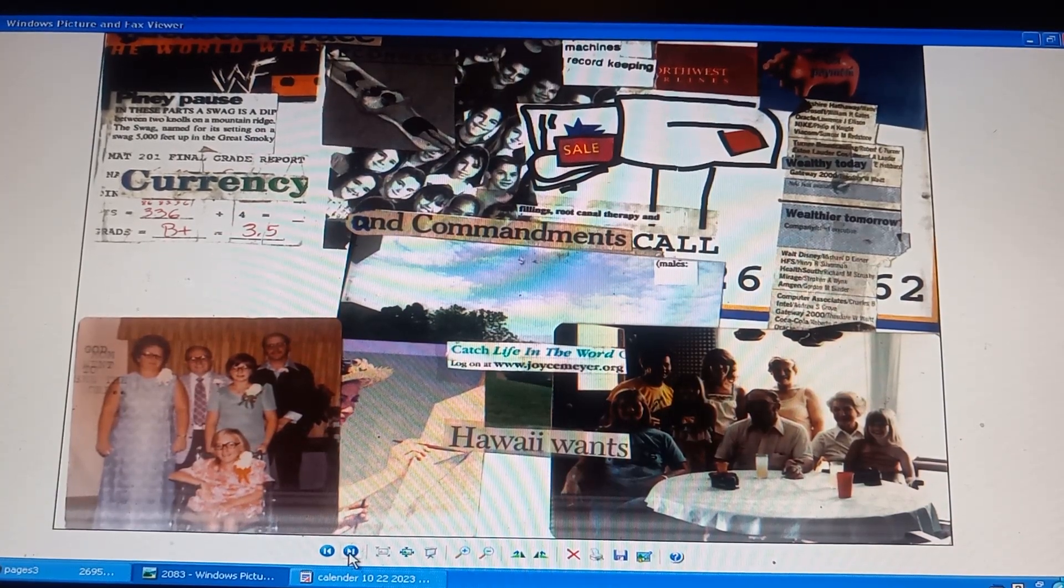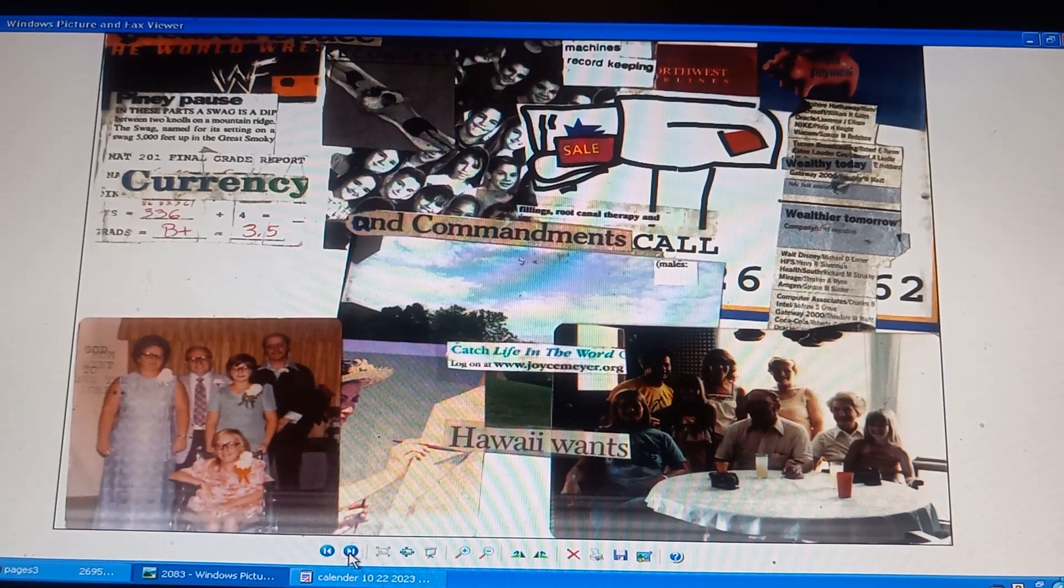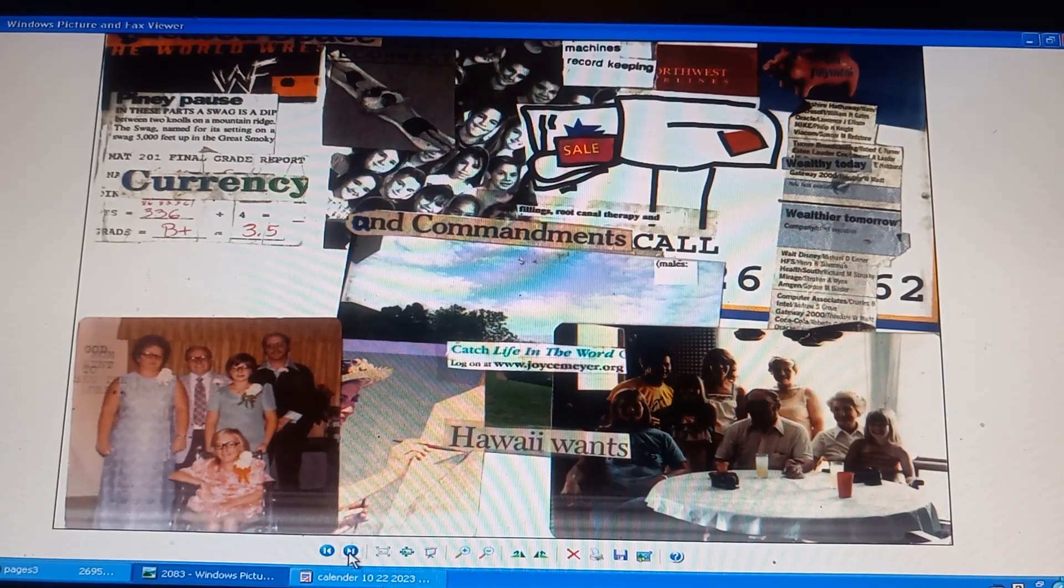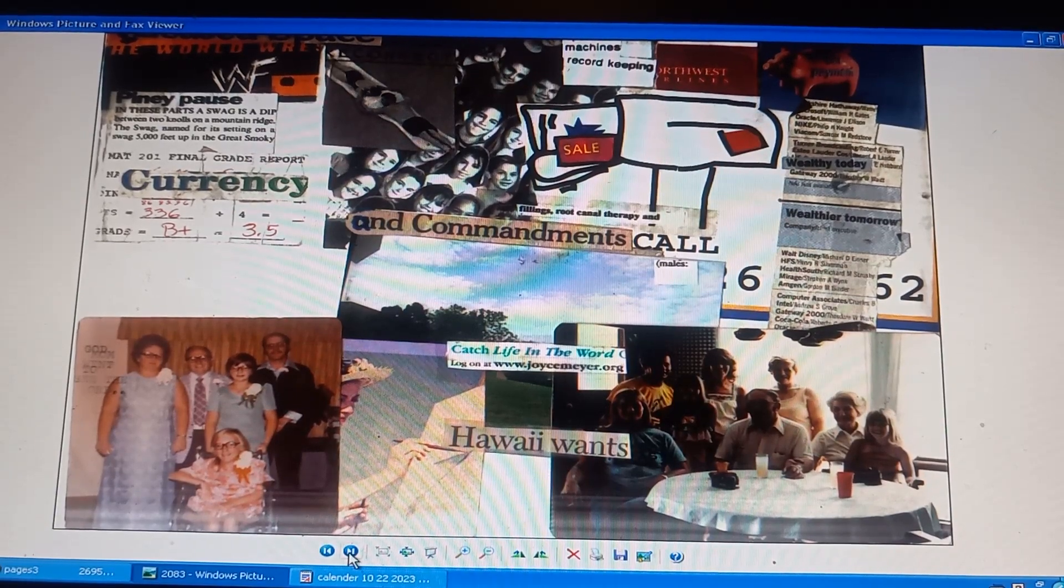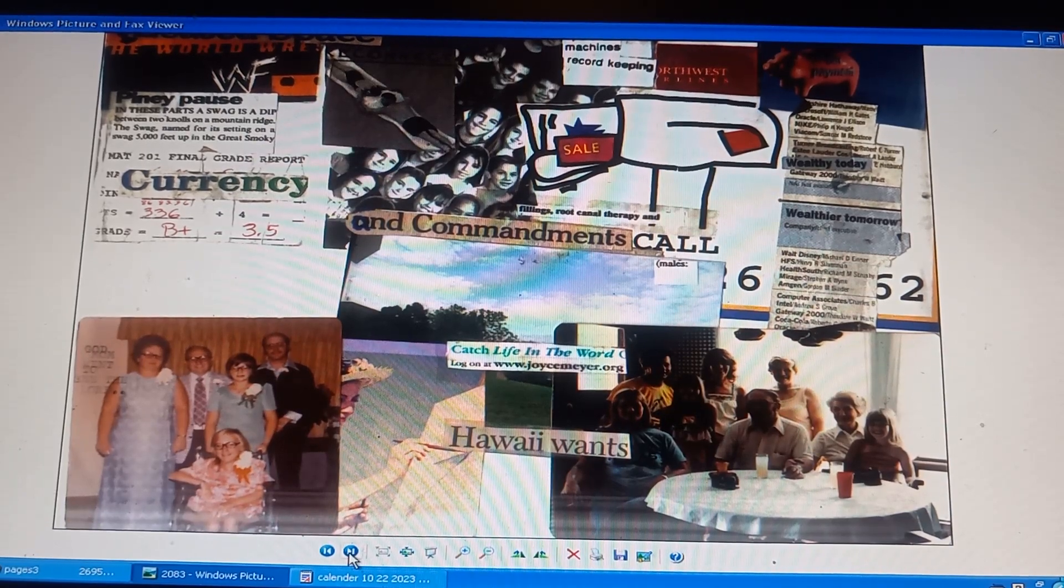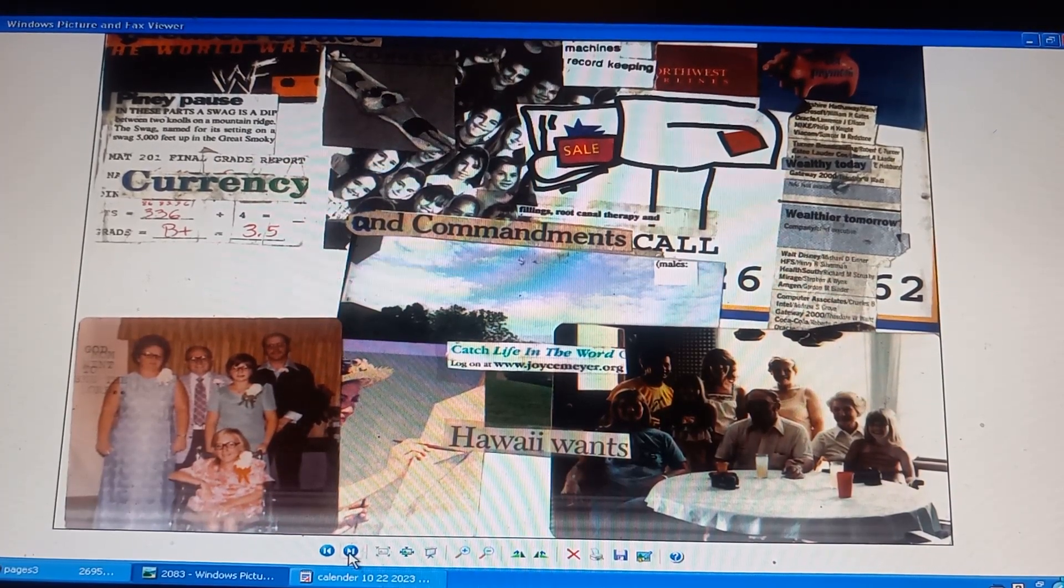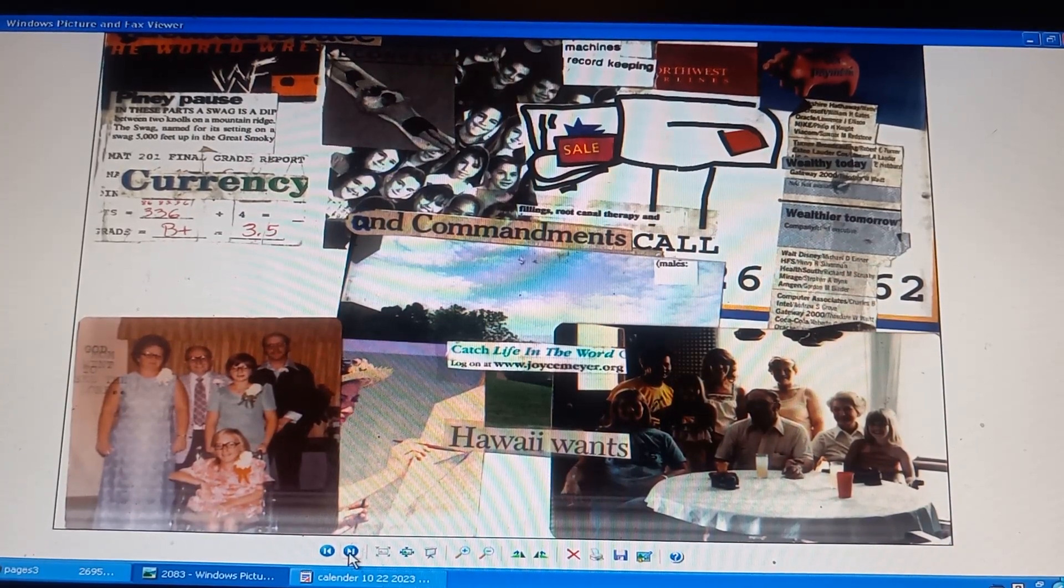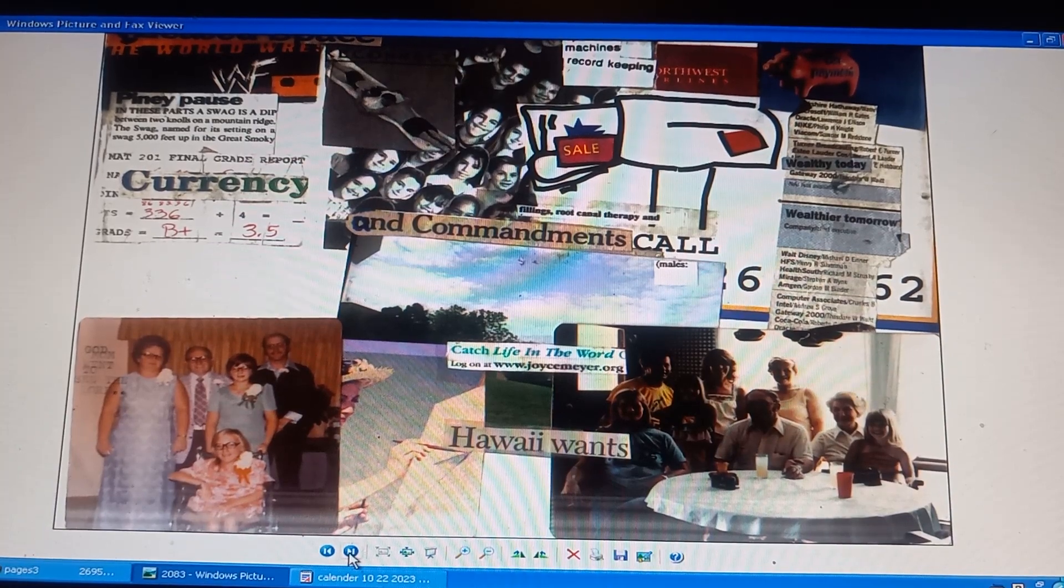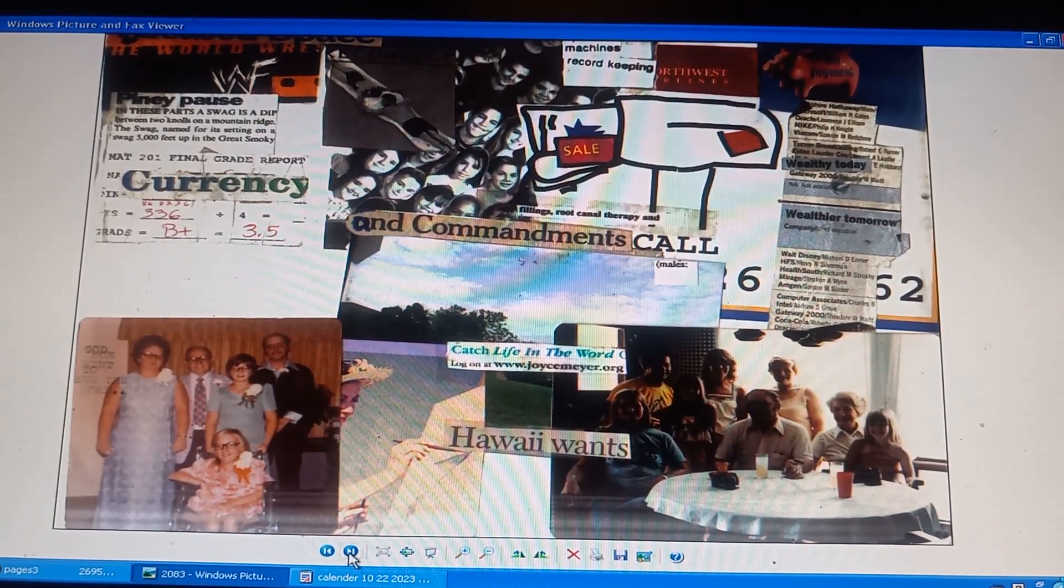Picture of students, picture of a mailbox, picture of a pink pig, picture of swimmers on rafts, picture of the KLAM-2E family, picture of the clamp family plus, picture of artists, picture of the sky. Hawaii wants. Catch life in the word. Joyce Myers. World wrestling. Fillings and root canal therapy. Wealthier tomorrow companies. Currency. Math grades. Susan, 1994 and 95. A B plus.